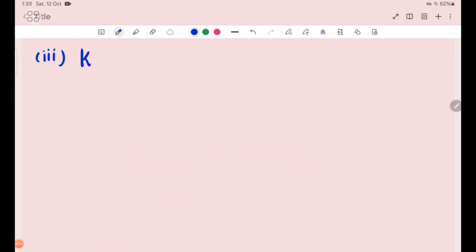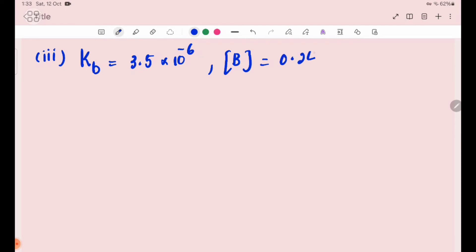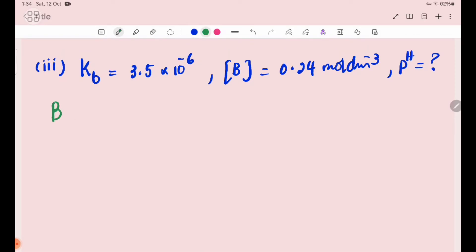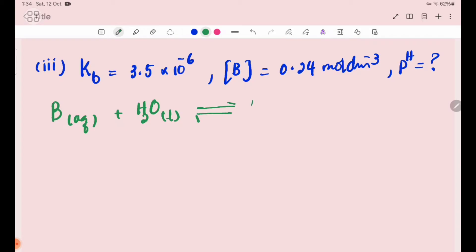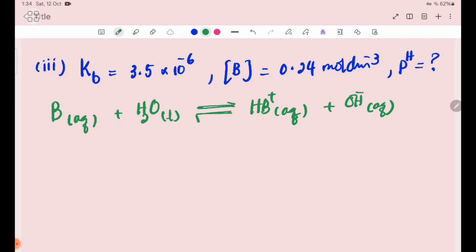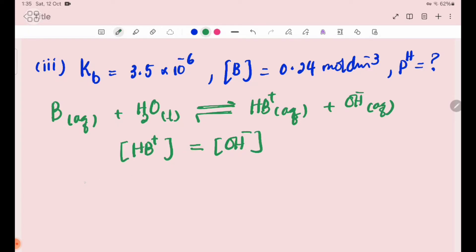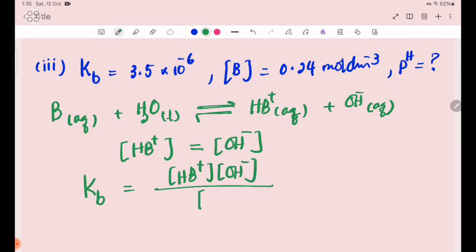Kb equals 3.5 × 10⁻⁶. The base concentration is 0.24 mol/dm³. Using the weak base equilibrium equation: B + H₂O ⇌ HB⁺ (aqueous) + OH⁻ (aqueous). The weak base is partially ionized. [HB⁺] equals [OH⁻].